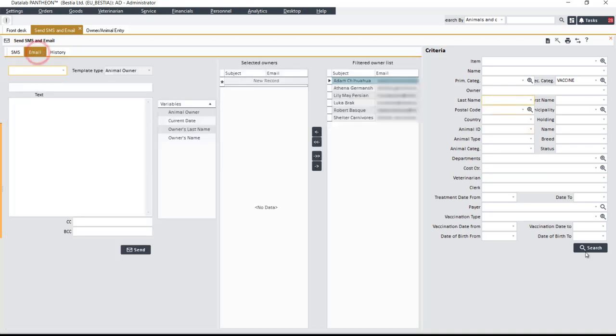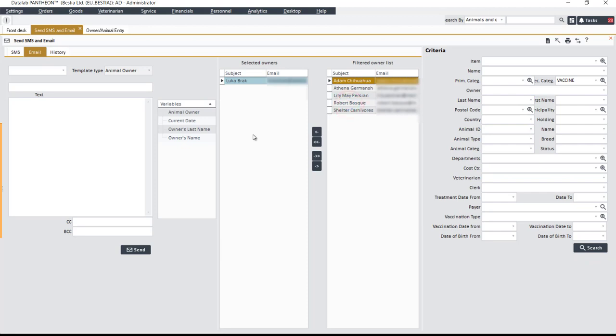Sending emails works in a similar way. In this case, the person responsible selects the Email tab, and proceeds in a similar way as for SMS notifications. The only difference is that the customer receives the notification to their email address.